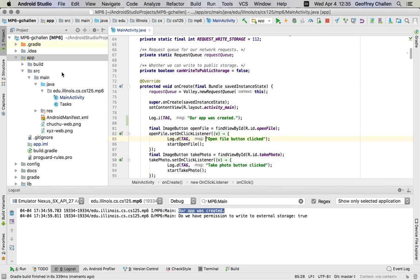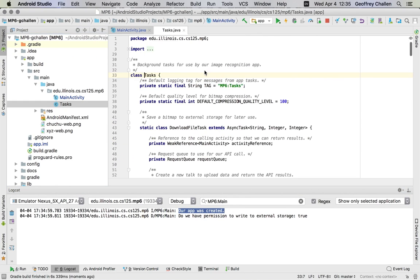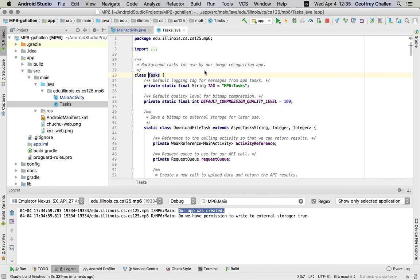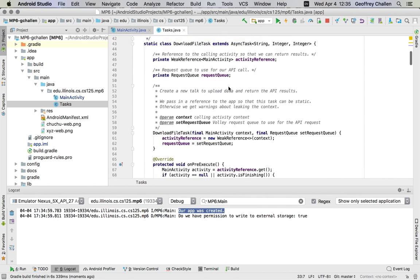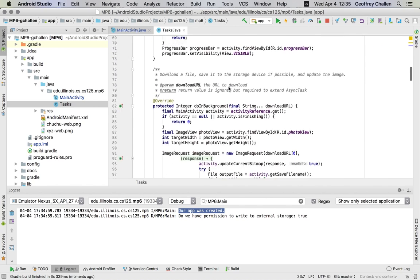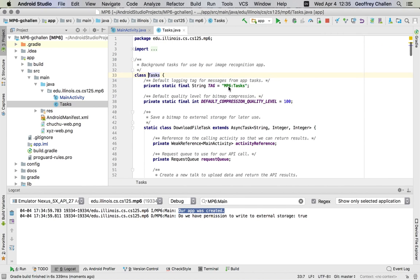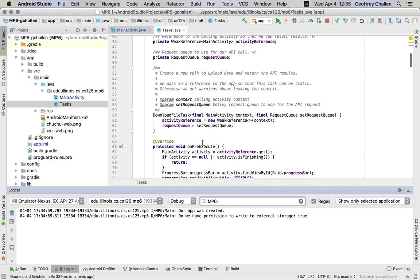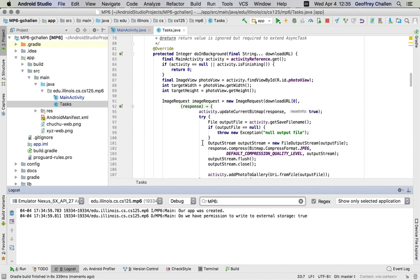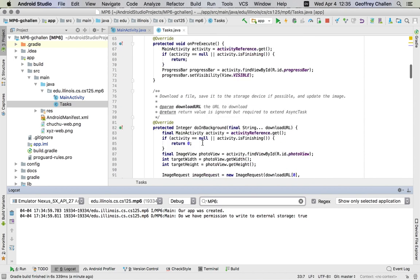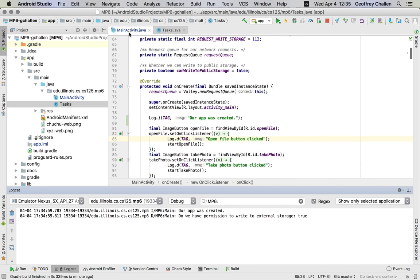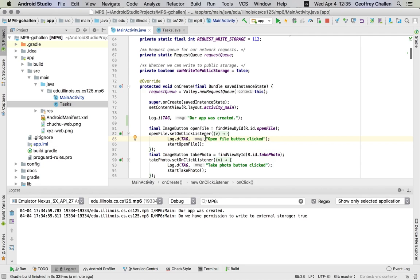One thing to note is that the tasks that we've created that we will discuss in a separate screencast use a different tag. So log output from the tasks uses this tag that's called mp6 tasks. If you want to see both, you can look for mp6 colon. That will show you both the logging output generated by the tasks that we'll discuss in another screencast and logging output generated by your main activity. So hopefully this helps you learn how to use the Android logging system as you are developing and debugging your app.